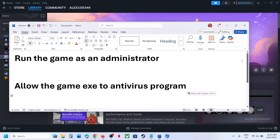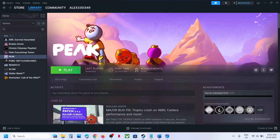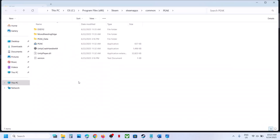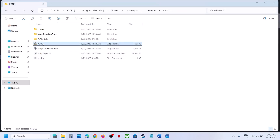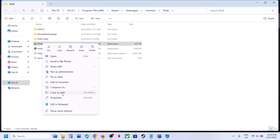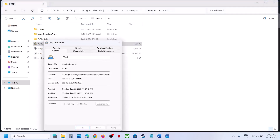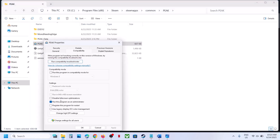Now the first step is to run the game as an administrator. This has worked for me so it might work for you. Right-click on the game, select Manage, click on Browse Local Files. It will take you to the game installation folder. Right-click on the game exe file, select Properties, go to the Compatibility tab and then put a check on the box which says 'Run this program as an administrator'.